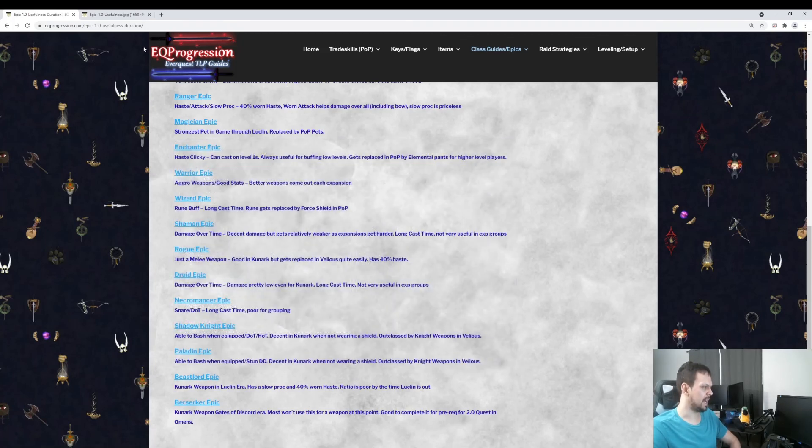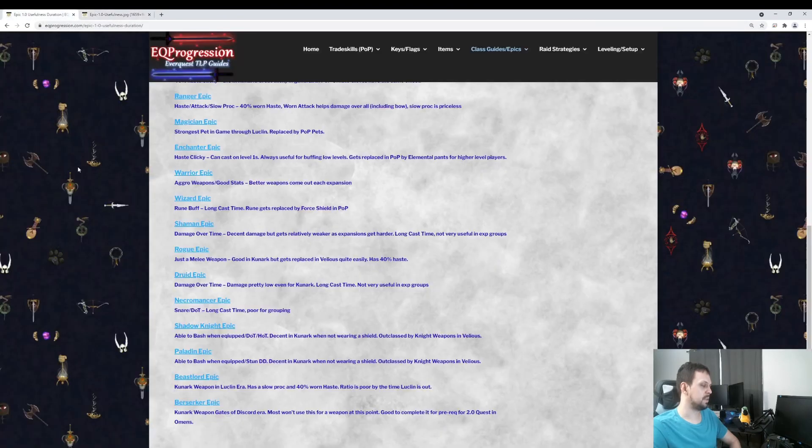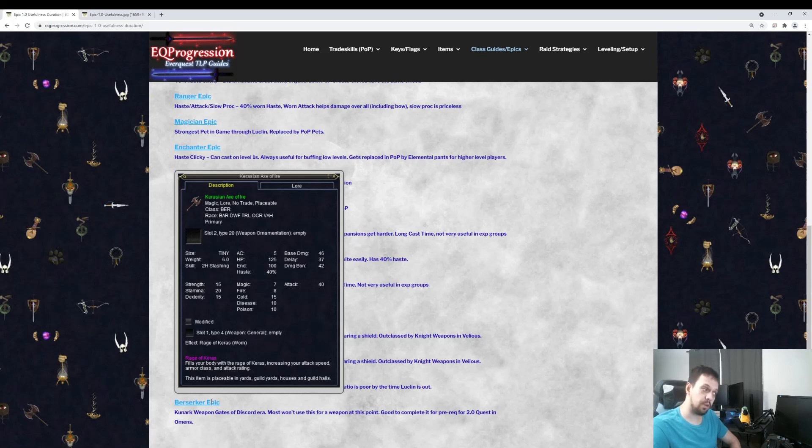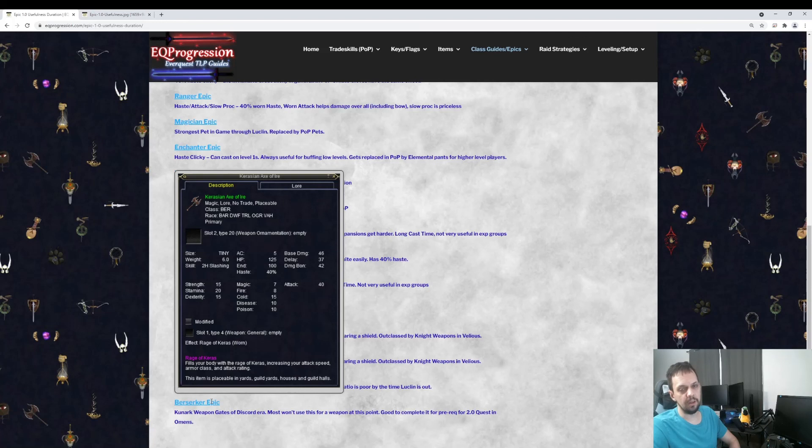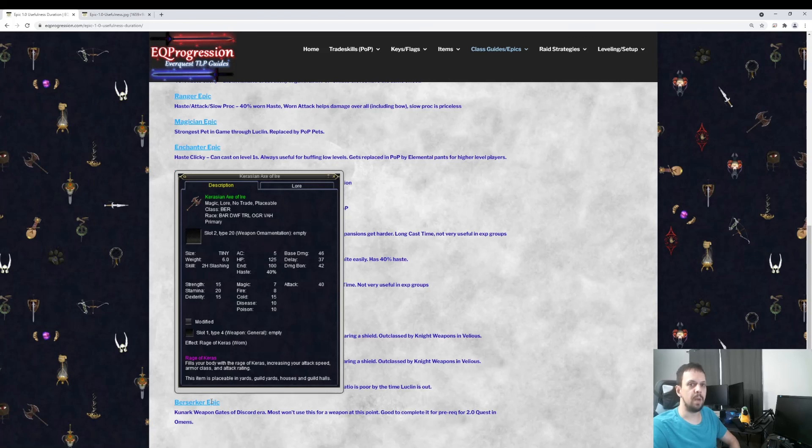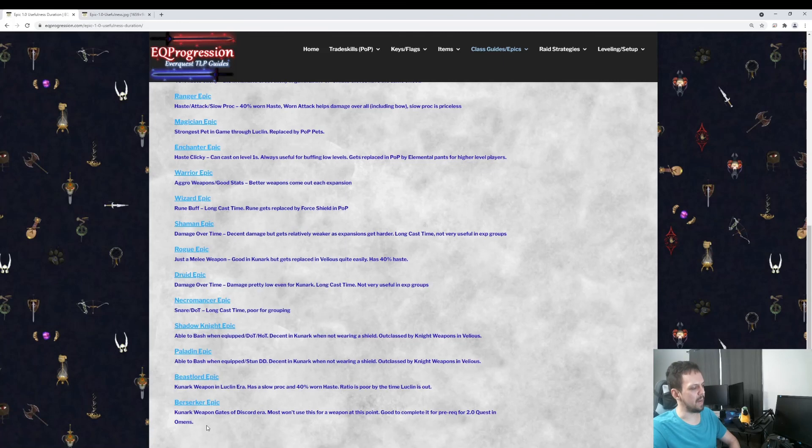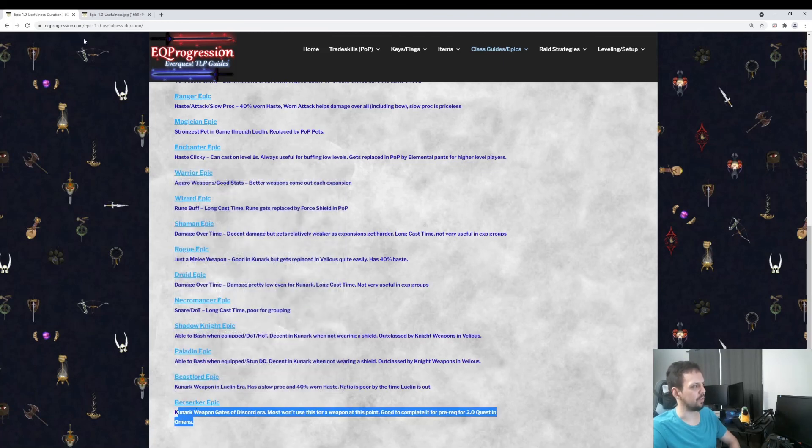Lastly, we have the Berserker weapon. Berserkers don't come out until Gates of Discord. And it's a Kunark-era weapon. It's pretty good for Kunark-era, but since you can't make a Berserker until Gates of Discord, really the only reason you're going to use this axe is if you're trying to get to the 2.0 epic and you're in Omens of War. This is a pre-requirement for that if you don't do the bypass quest. I recommend just doing this. I think this and the bypass quests are actually pretty similar. It's really the only use here. So I got that at the bottom of the list because you're probably not going to use this for anything.